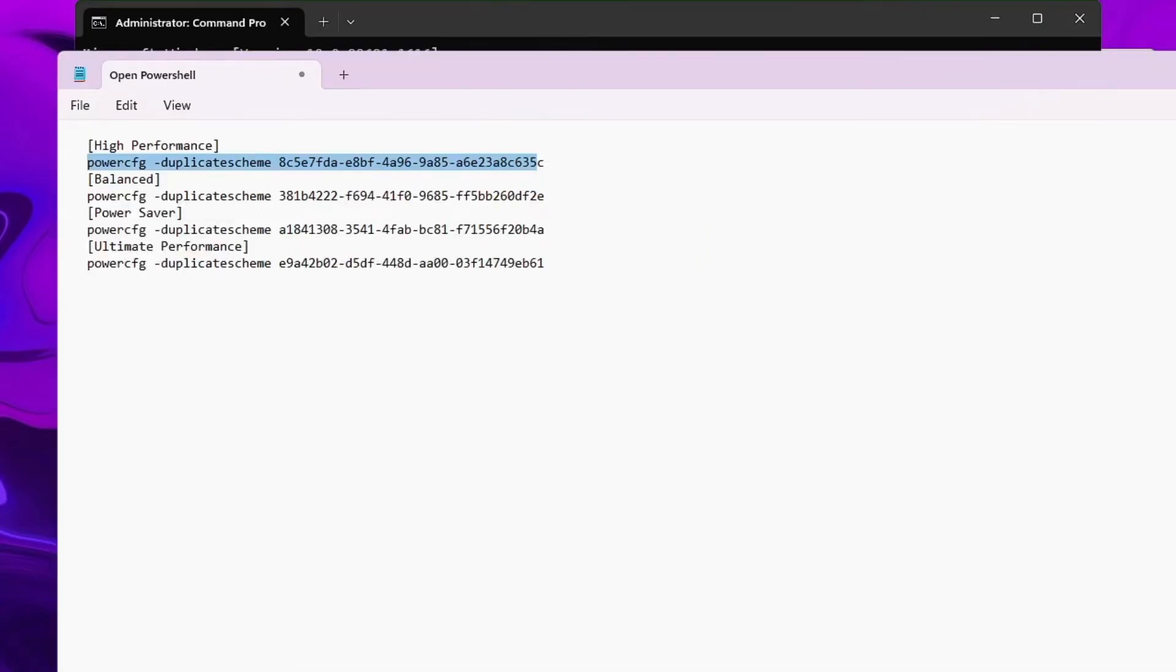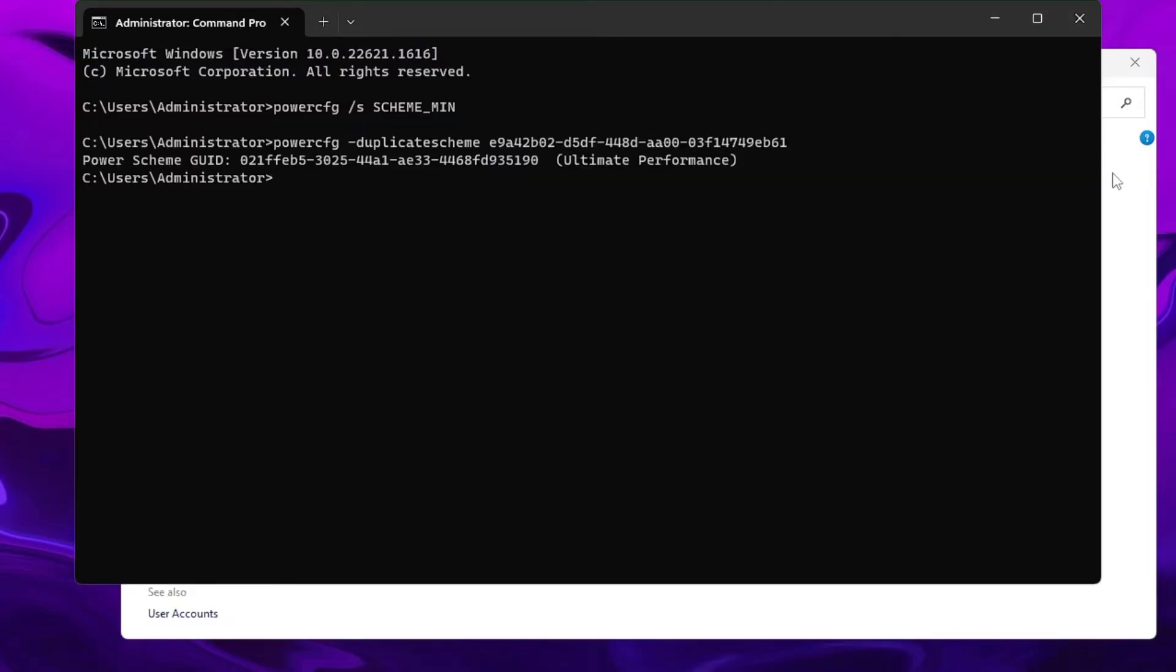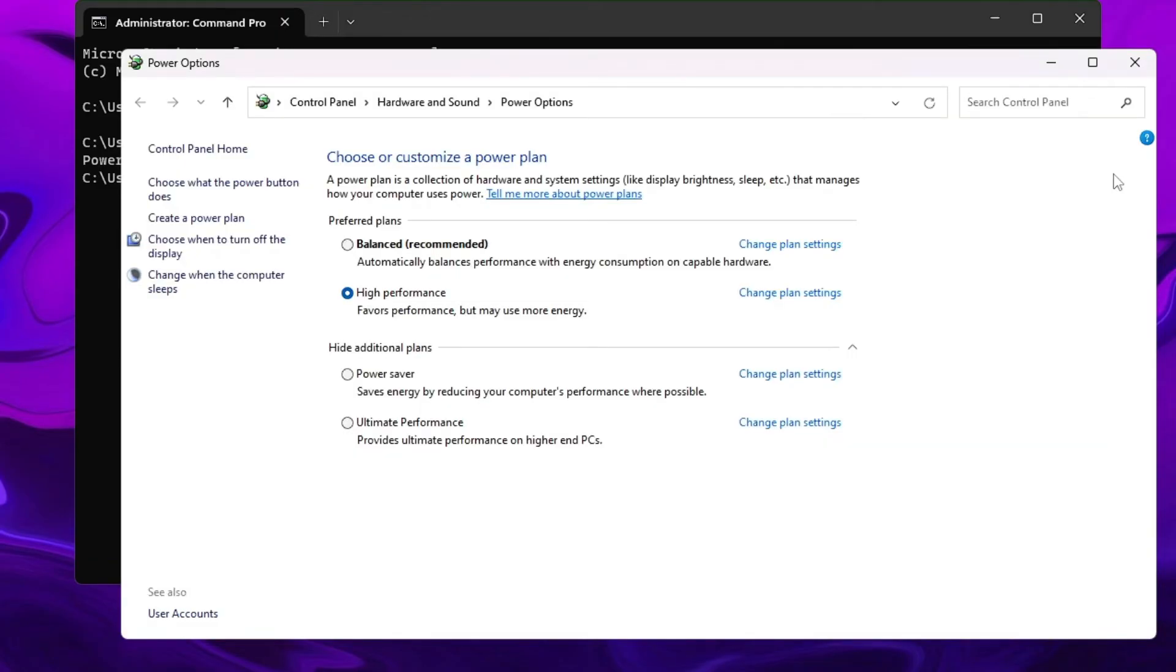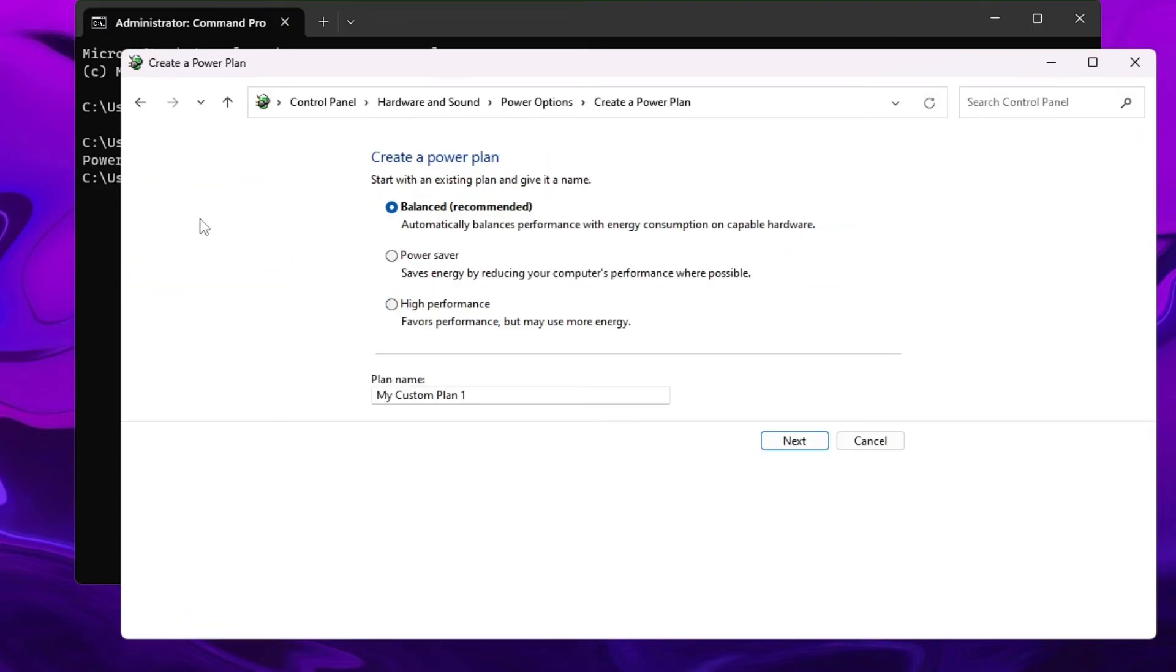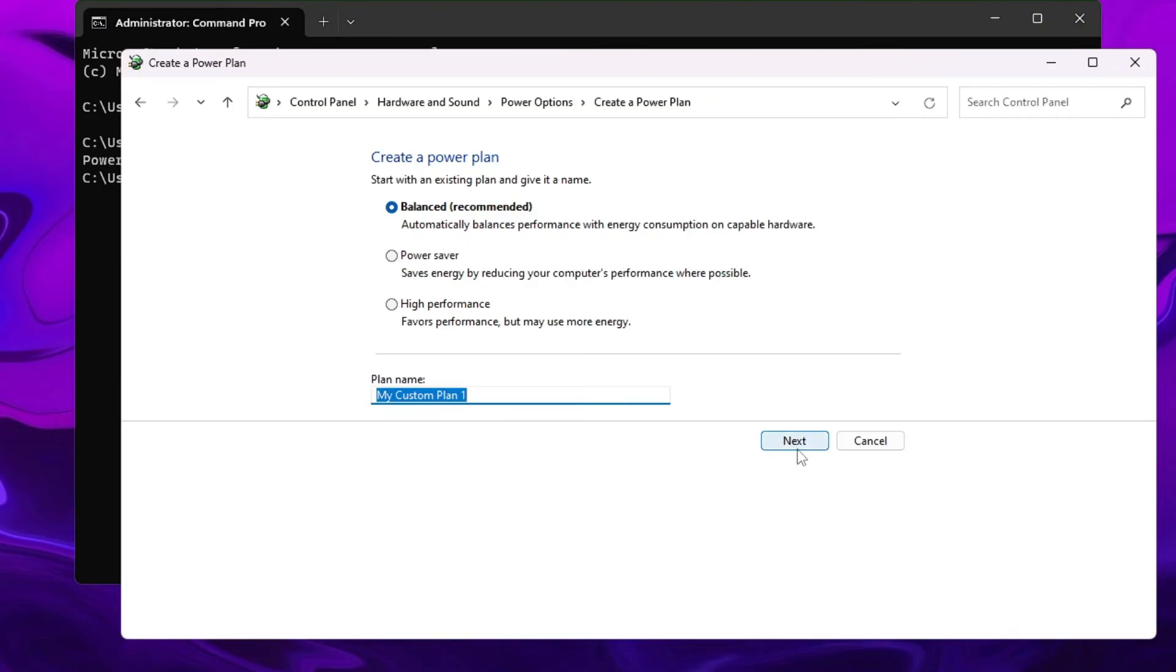Now finally, if nothing works for you - I'm very sure that any one of them will surely work - but in case if nothing works, then on the left hand side here you will find Create a Power Plan. You can click on it, and here by default you will find three kinds of power plans like Power Saver, Balanced, and High Performance. You can even manually create it by giving it a name, then you can click on Next and just create your own power plan.